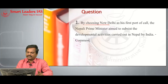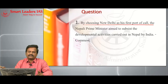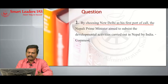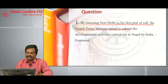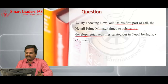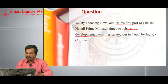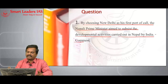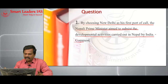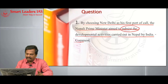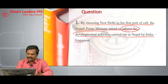By choosing New Delhi as his first port of call, the Nepali Prime Minister aimed to subsist the developmental activities carried out in Nepal by India. The key word is 'subsist the developmental activities.'